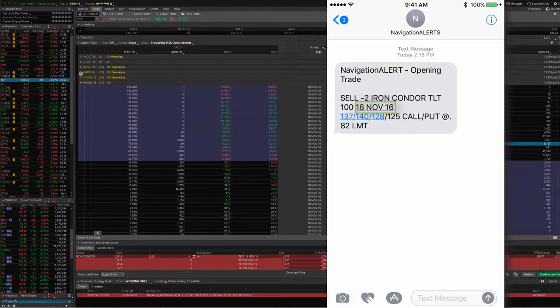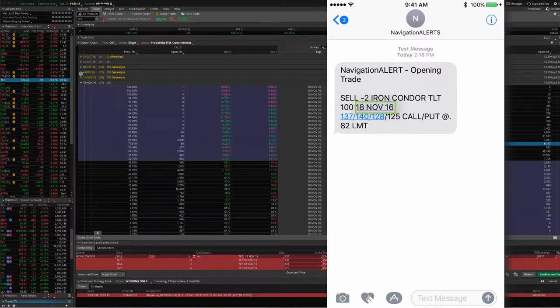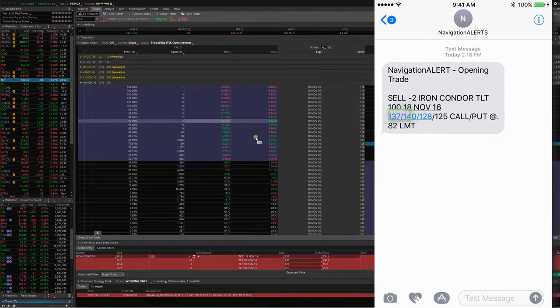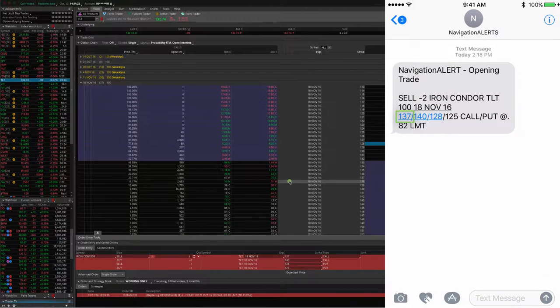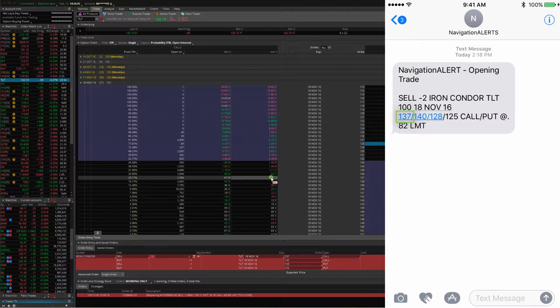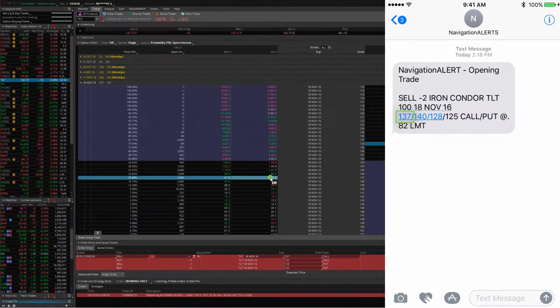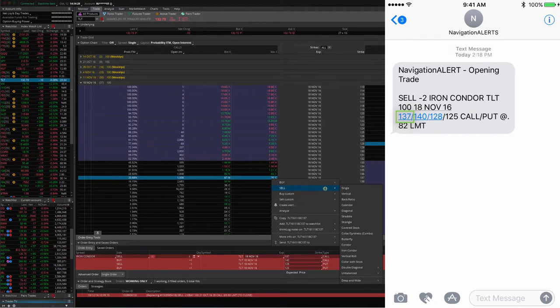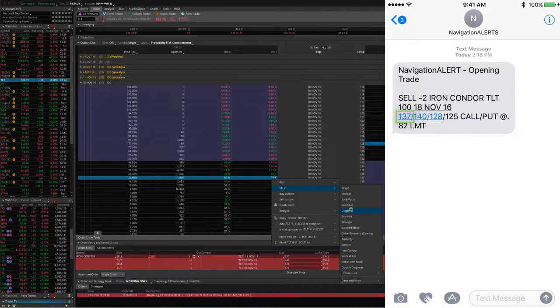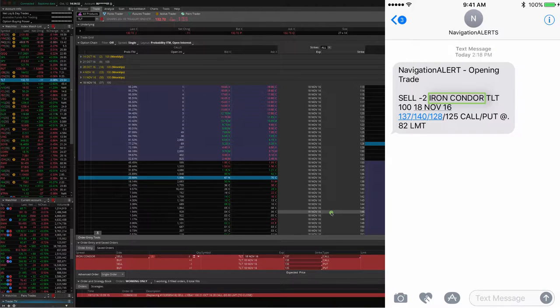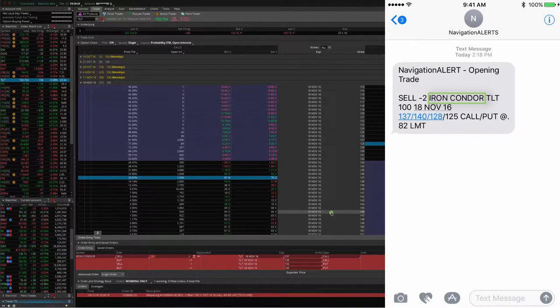The first strike that we're looking for on the text alert was 137, right? 137 calls. We want to right click there, sell, iron condor, just like I've always taught in the class.